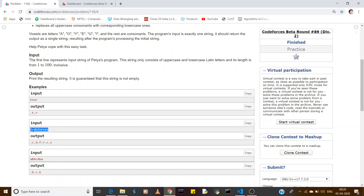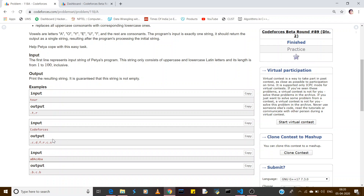The second example is 'code forces'. First, C is not a vowel so we print dot-c. All letters should be in lowercase. So what we do is convert all the letters to lowercase first, then identify whether each character is a vowel or not, then print accordingly.